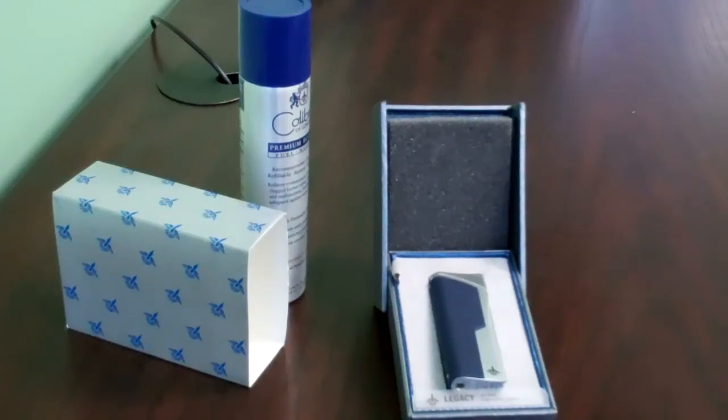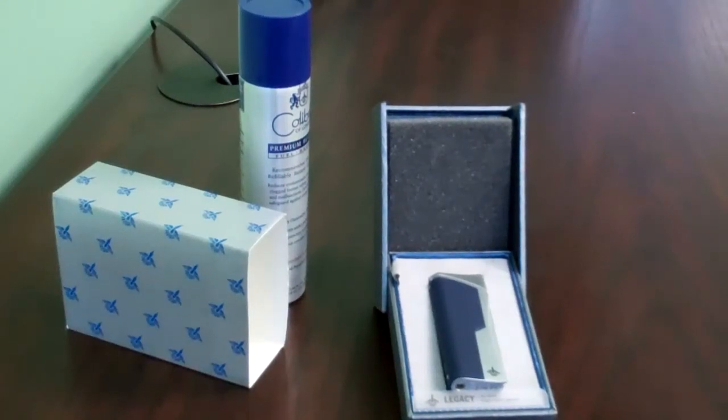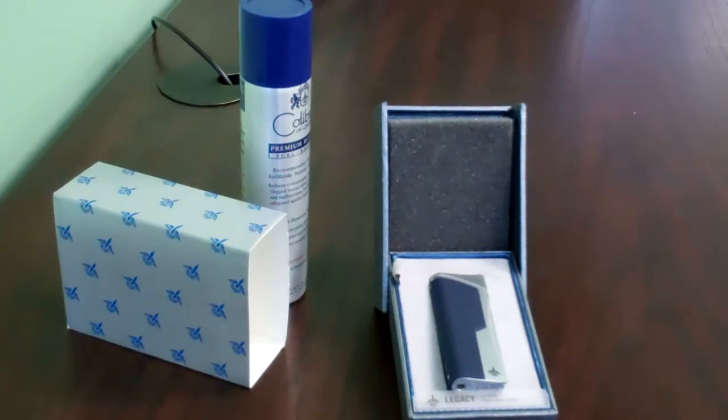Welcome to eLighter's YouTube channel. This video is to demonstrate the proper usage of the Calibri Legacy Lighter series.